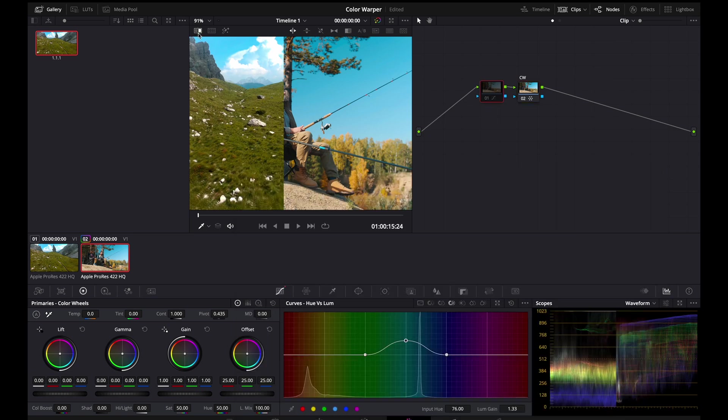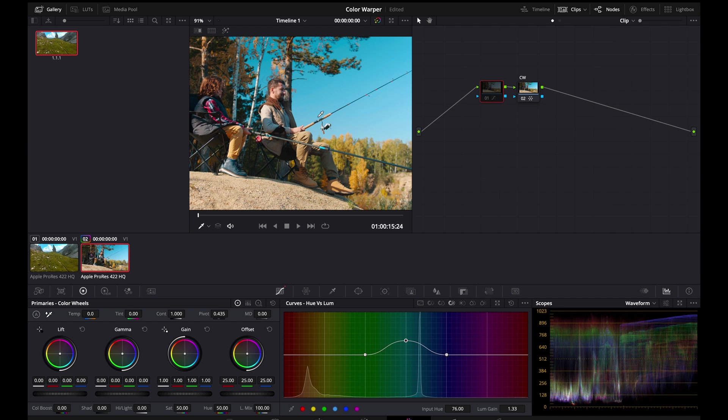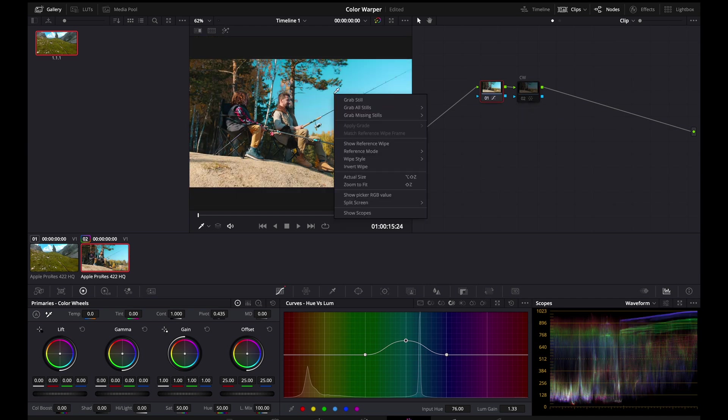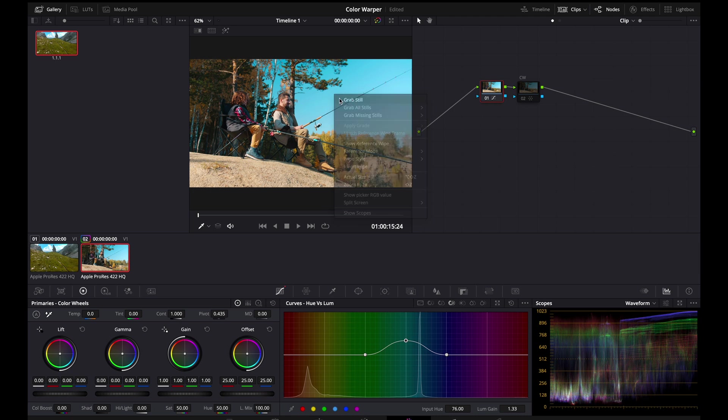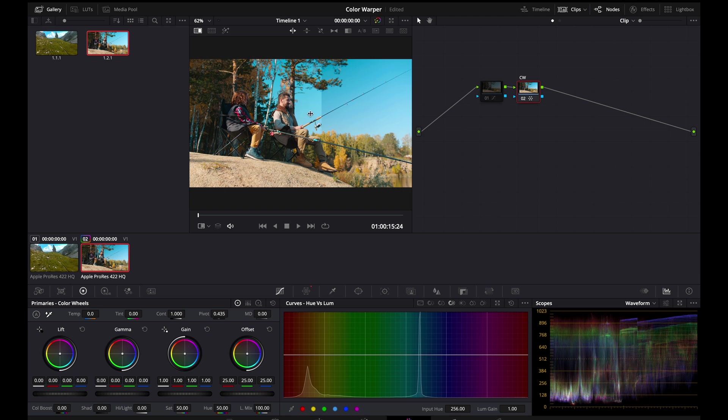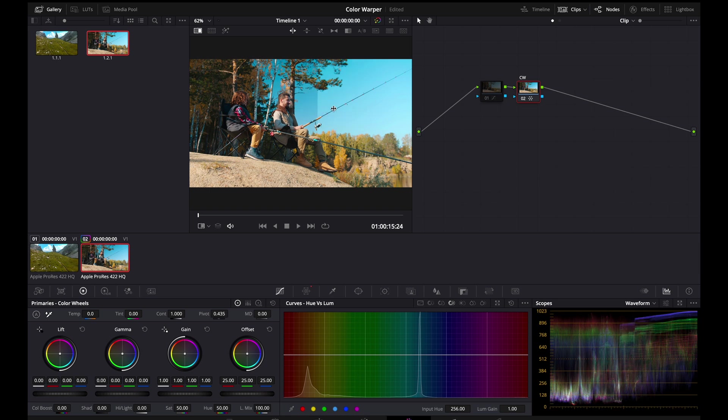So, let's see how this compares with our older manipulation. Let's disable this. Let's enable this. Let's grab it. And let's go ahead and disable it again. And enable our color warper manipulation. You can see that our color warp manipulation is creating a much denser and more eye-pleasing color as compared to our older manipulations using the hue versus hue and hue versus sat and hue versus luminance sliders.